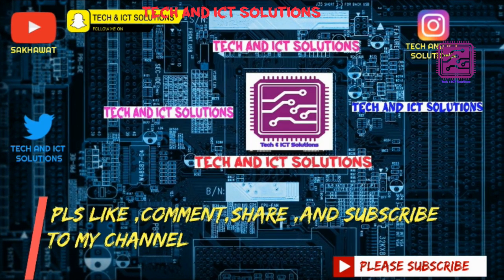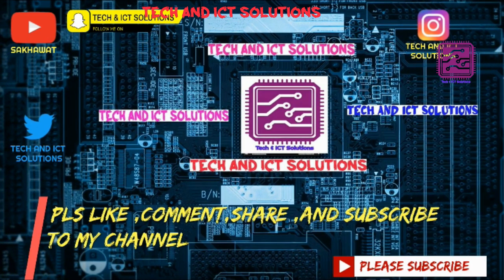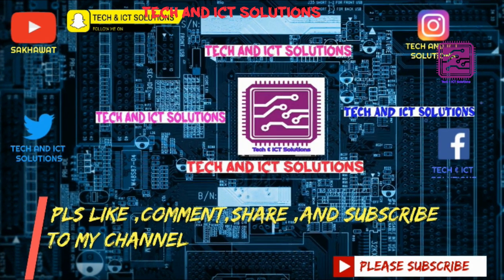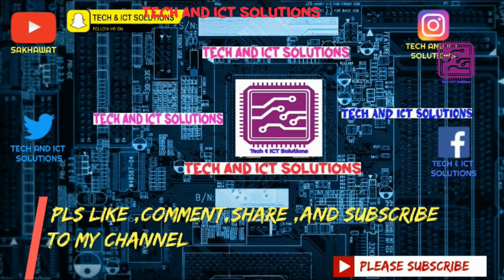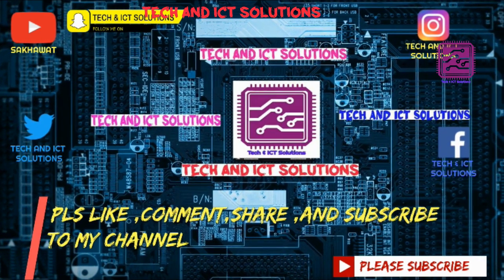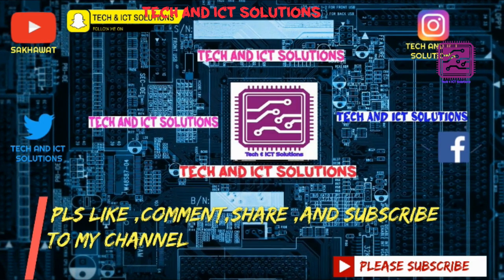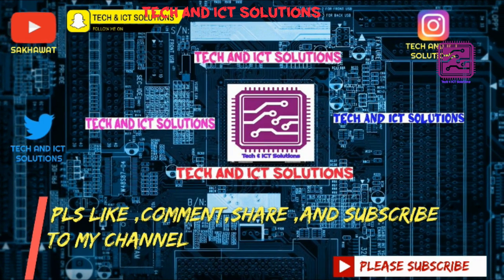Please like, comment, share, and subscribe to my channel for more new tech and ICT related videos.